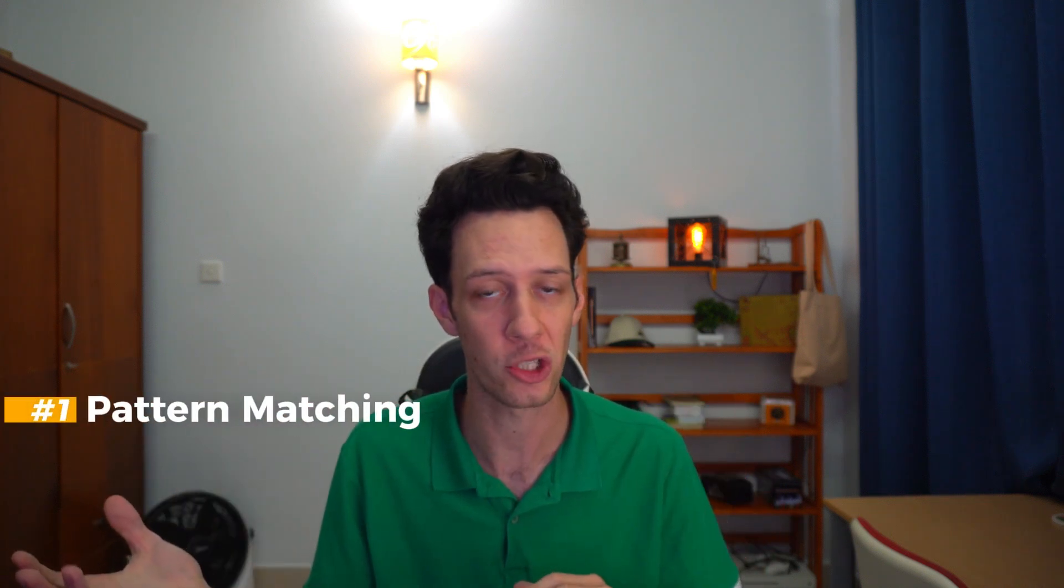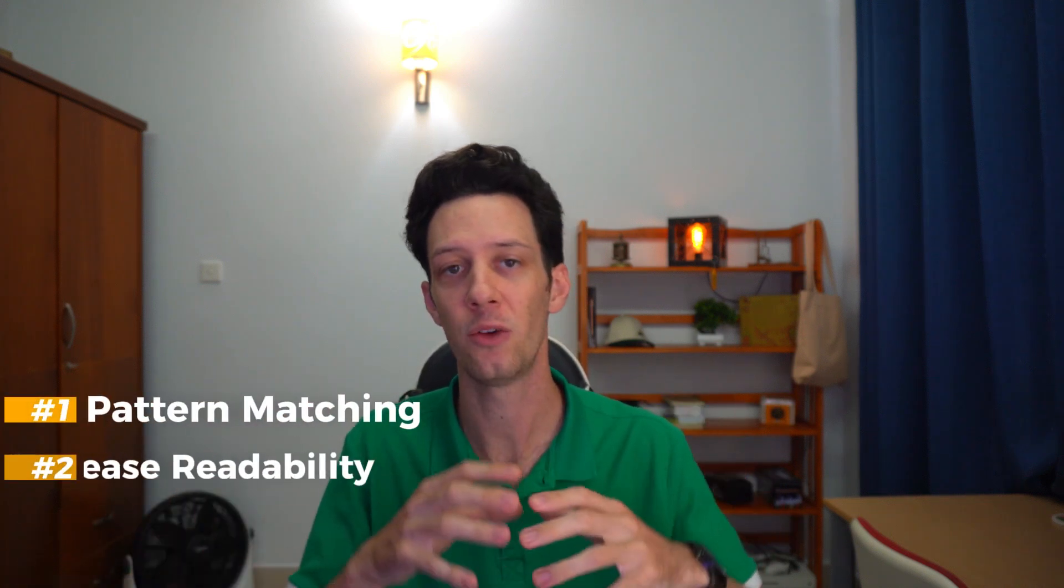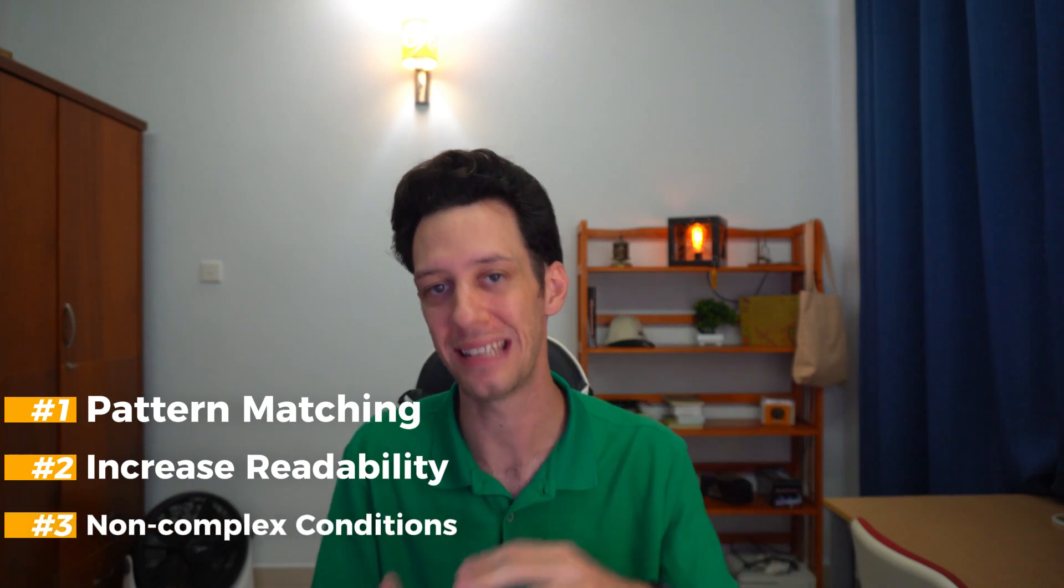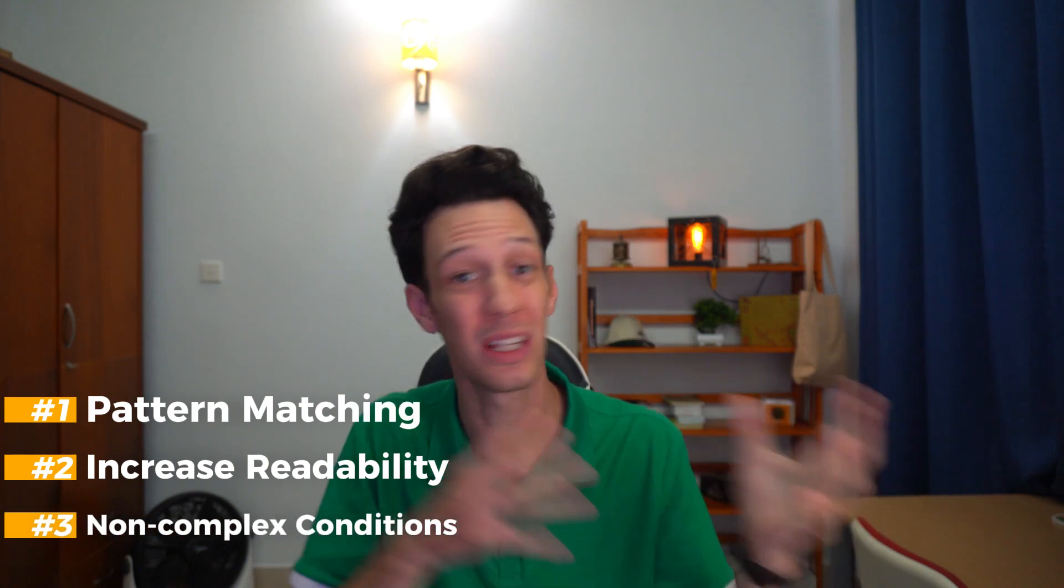This doesn't replace traditional conditional statements, but we can use these for pattern matching and when we want to actually condense our code to really optimize the flow, not just to increase reusability, but to increase the clarity and the readability of your code.